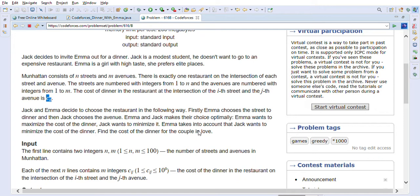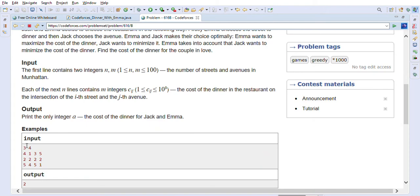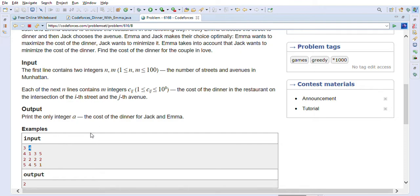So Jack wants to minimize the cost and Emma wants to maximize it. Emma chooses the street first, then Jack chooses the avenue. A matrix will be given to us — for the first example it is 3 rows by 4 columns, where rows are streets and columns are avenues. The output is the minimum cost Jack has to pay. For this example, the minimum cost is 2.